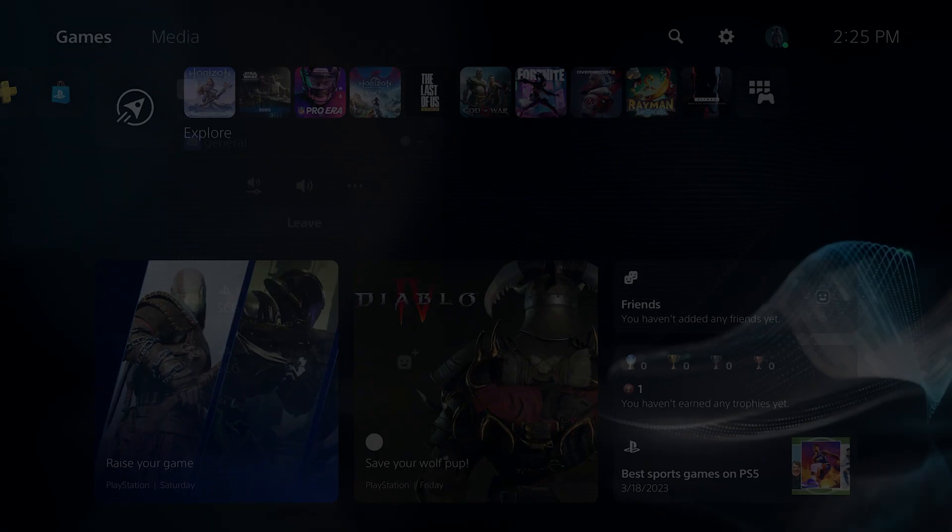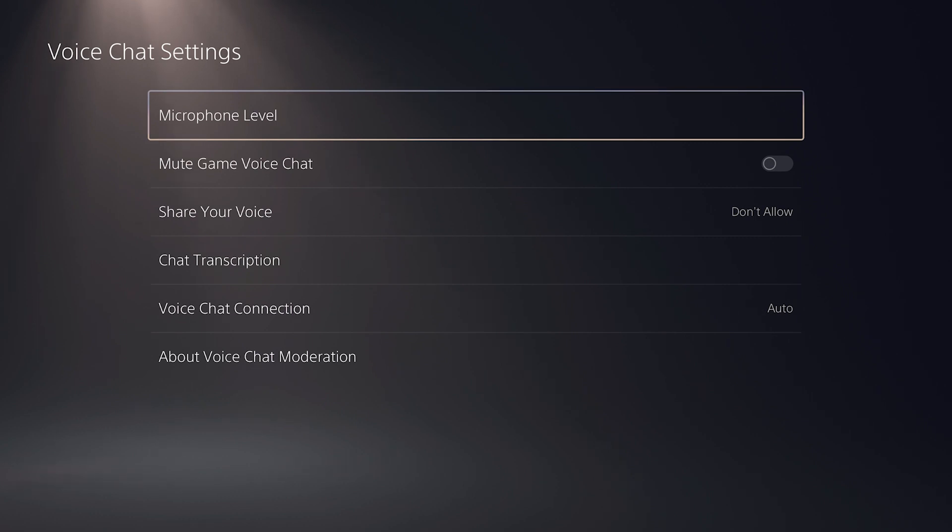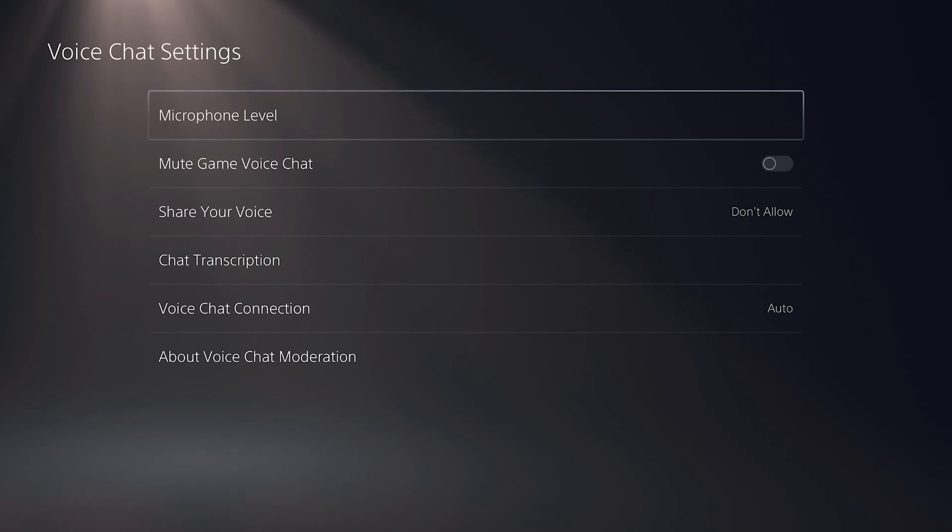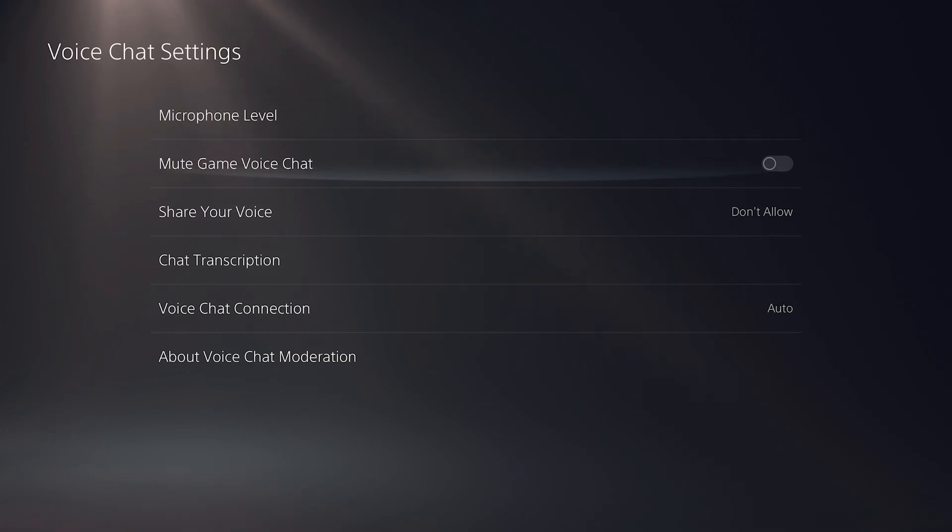we can also change the microphone level for the microphone being used on the PlayStation 5 console. There are some other settings in here, but these apply to a regular voice chat. So right now, we do not have the ability to have a chat transcription of a Discord voice chat, and we also cannot broadcast our Discord voice chat in a stream or a recording.